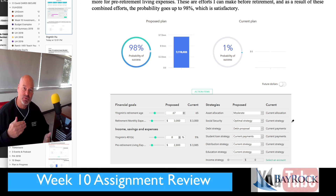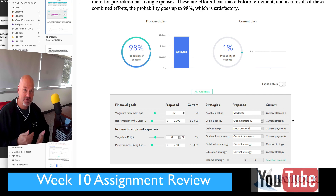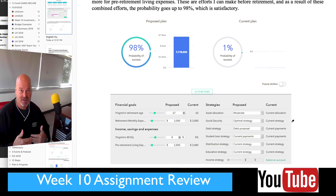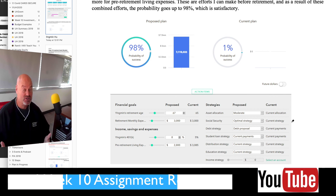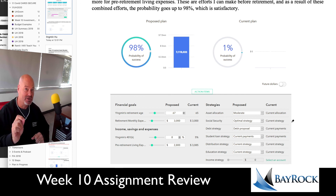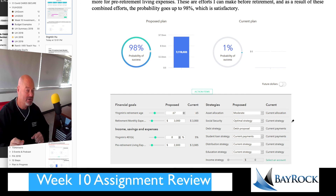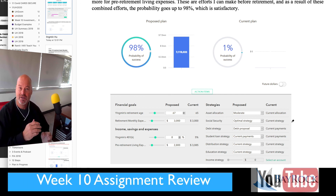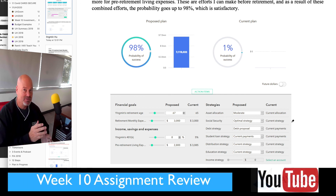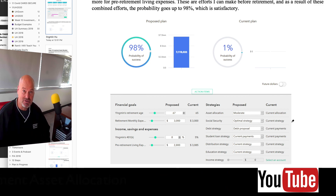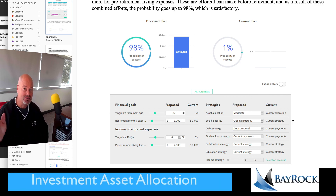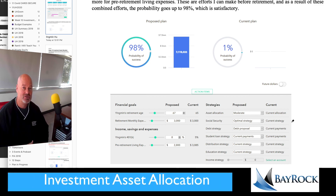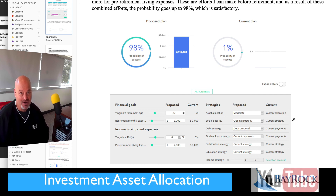Still in investments, but this coming week we're going to really focus on tax-advantaged investment strategies — meaning we focus on the types of accounts, not the types of investments or asset classes. Thanks for watching this review video, I'll see you next time. Have a great weekend.